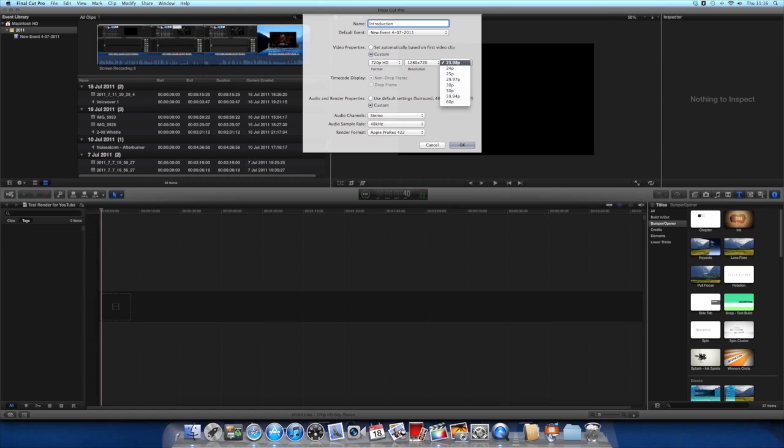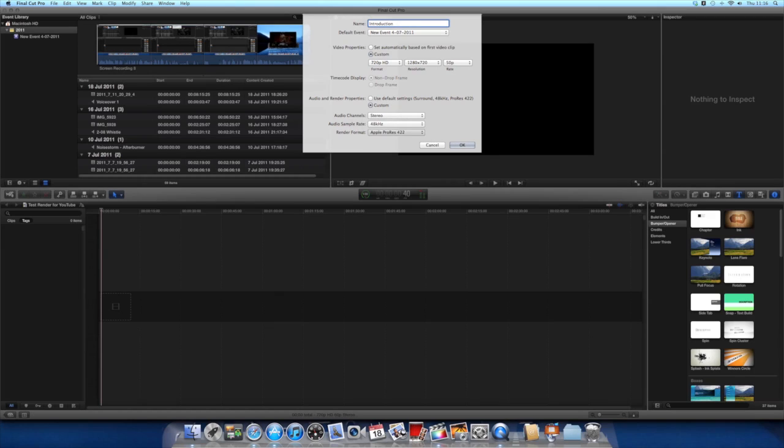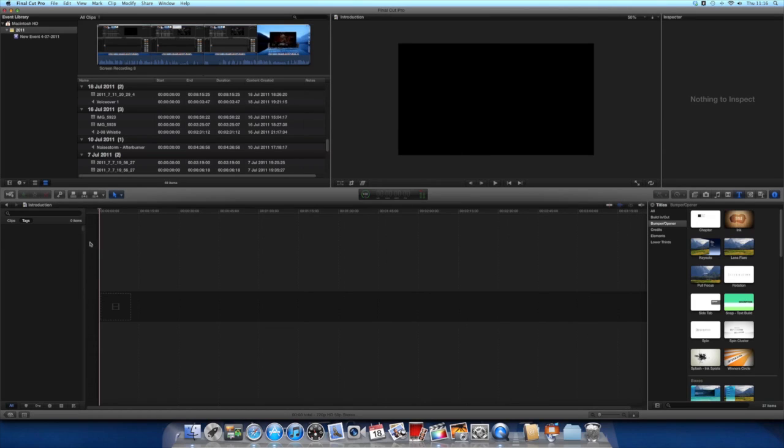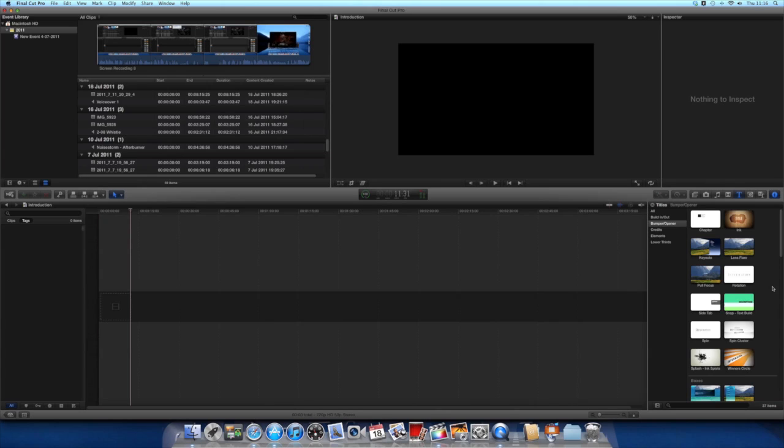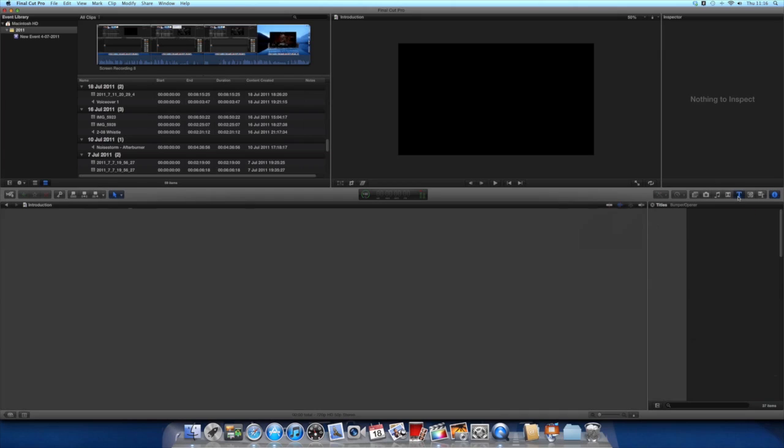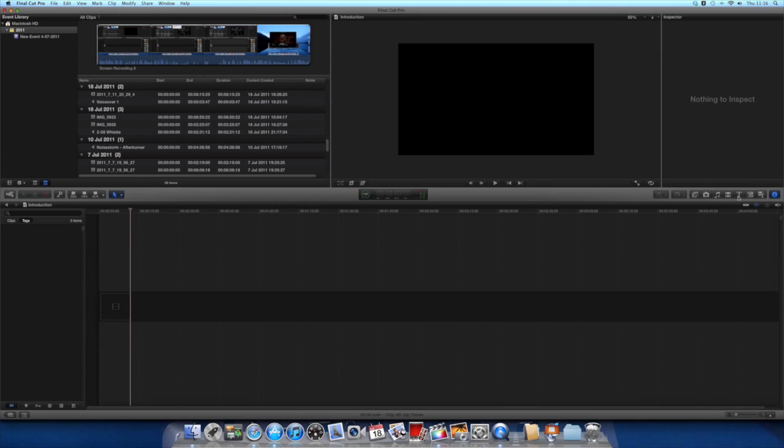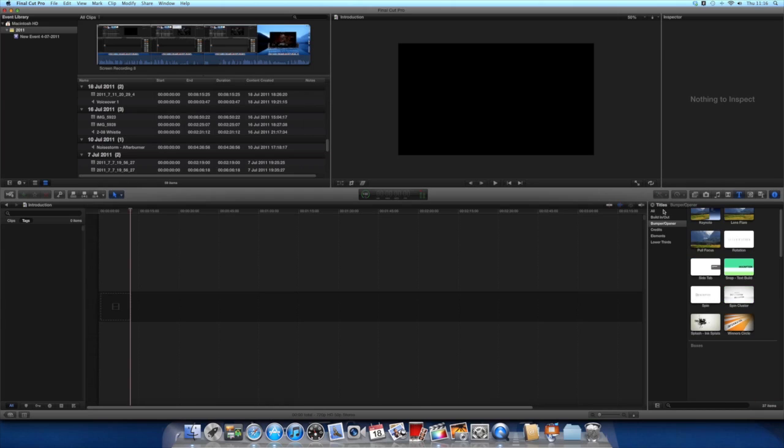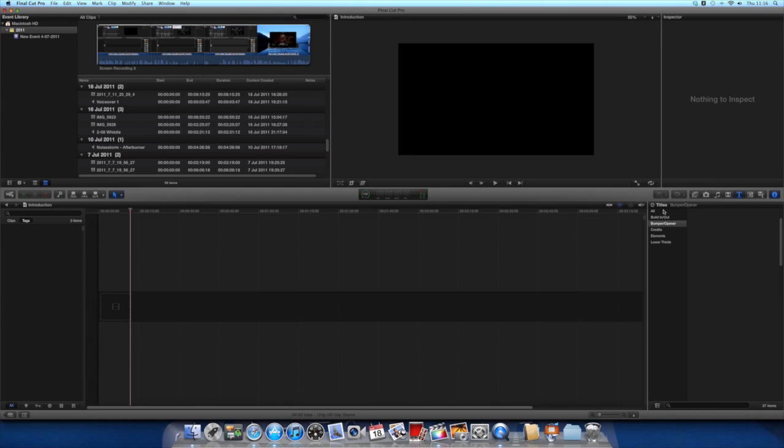These are normally the best settings, but I use 50 frames per second. Render format, yeah, that's all fine. Okay, right, you have a new project now. Over on this side, you want to click here where it says T.